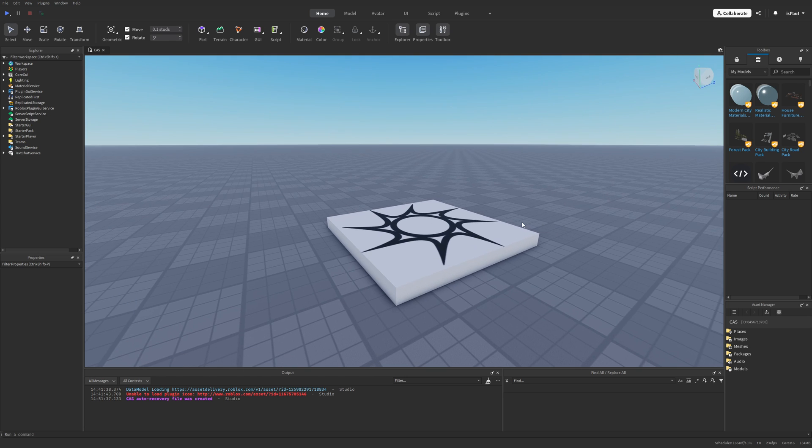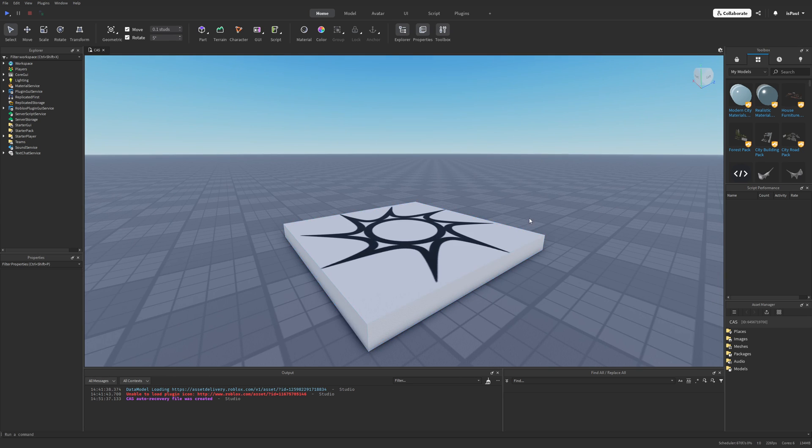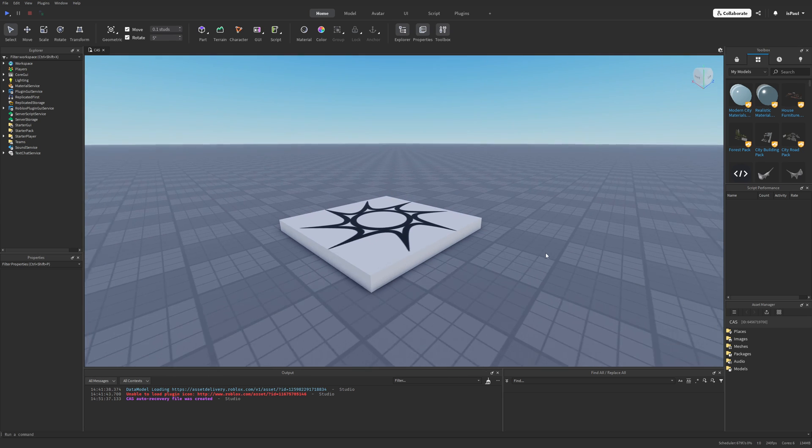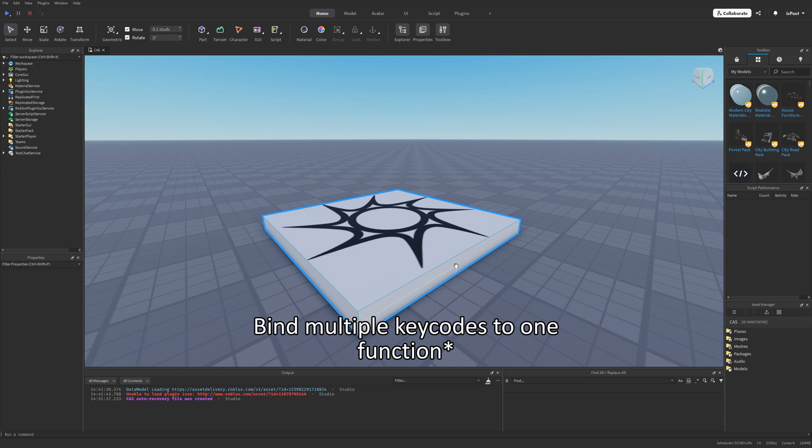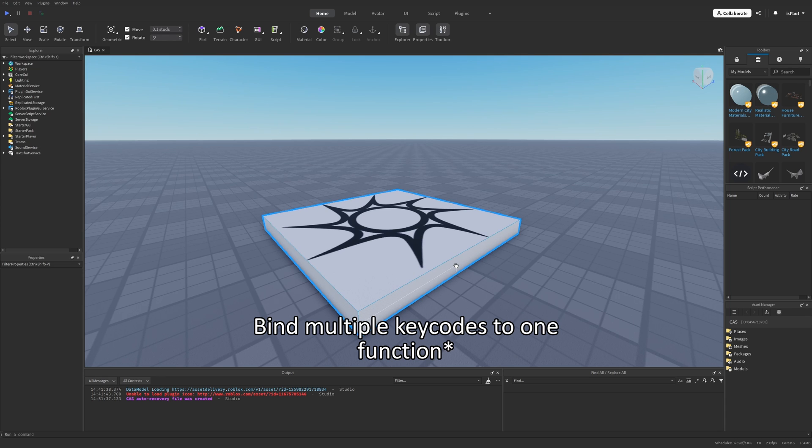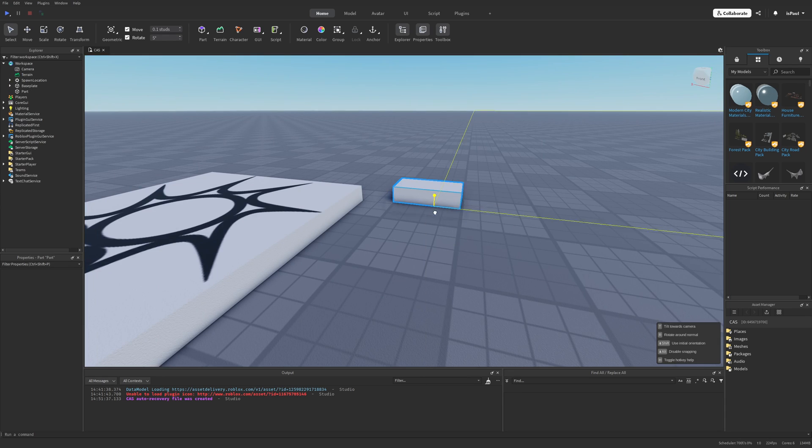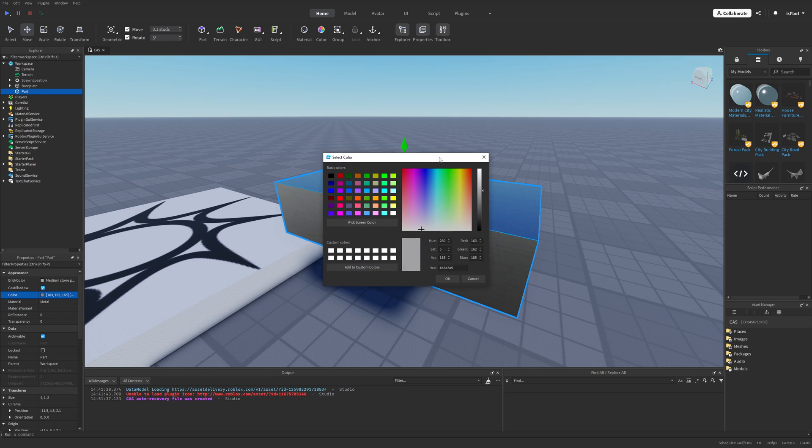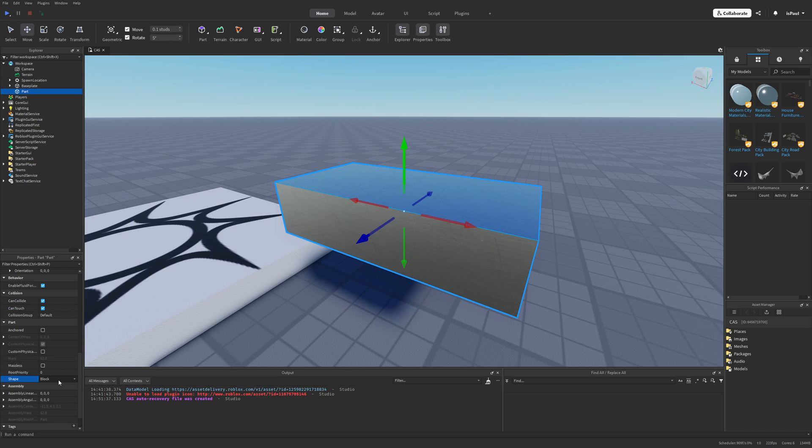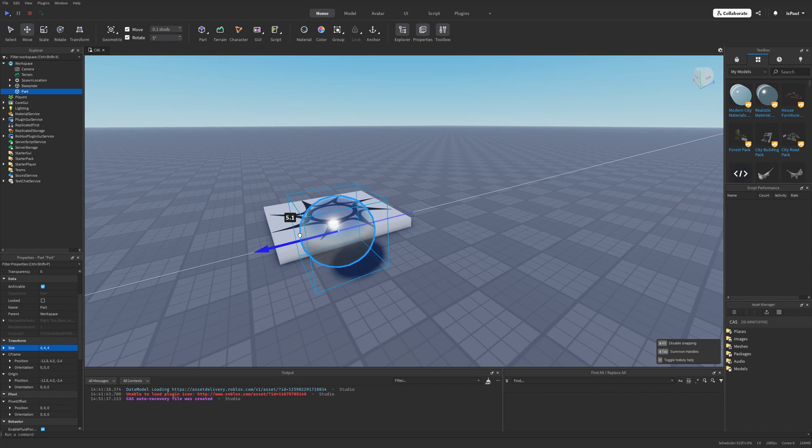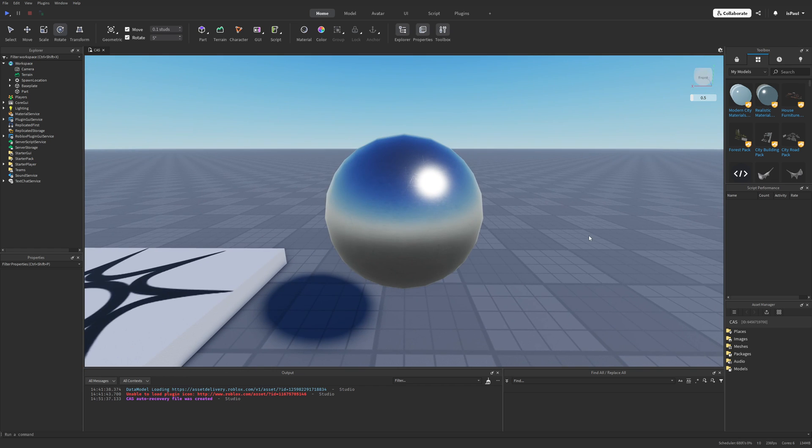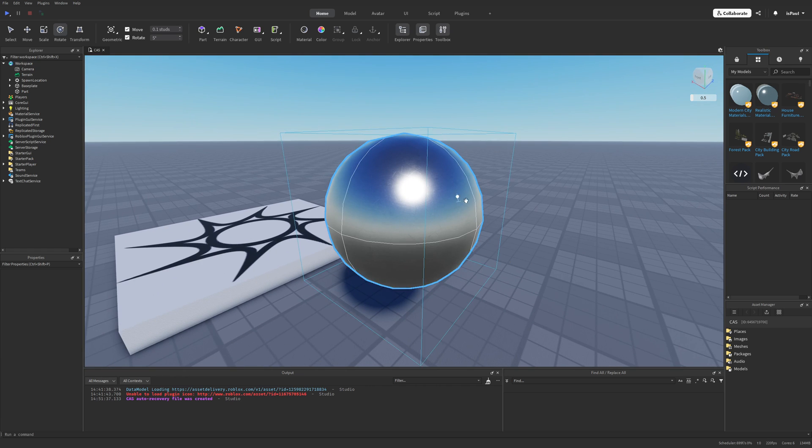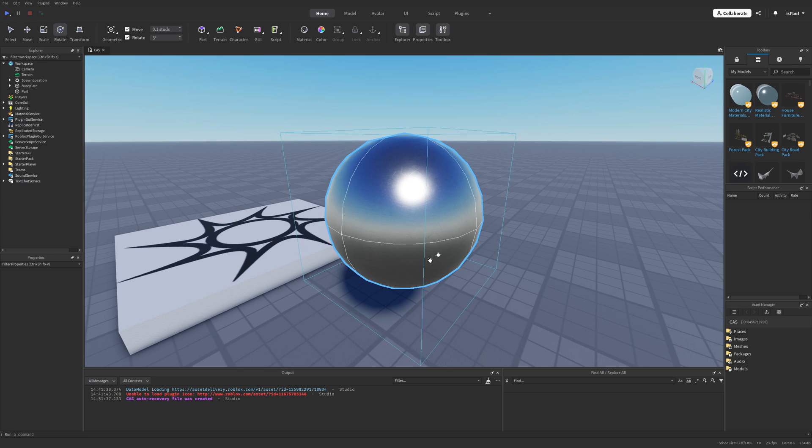So what do I exactly mean by Context Action Service being useful? Mostly it comes down to automatically being able to bind one function to multiple keybinds from different platforms. Let's make a part for example, and I'm just going to change the material, as well as make it a sphere, and just change its size. So while having this sphere right here, I'm going to make an example of a function that changes its color and basically just works on multiple platforms.